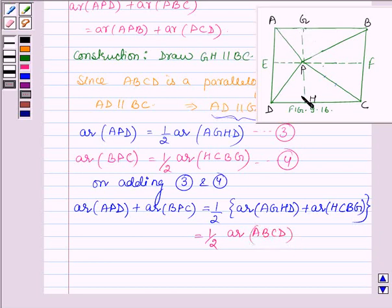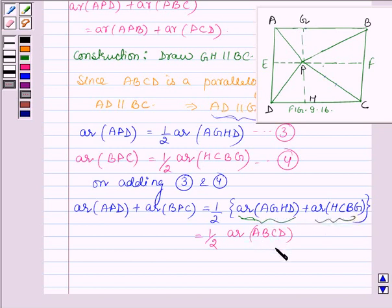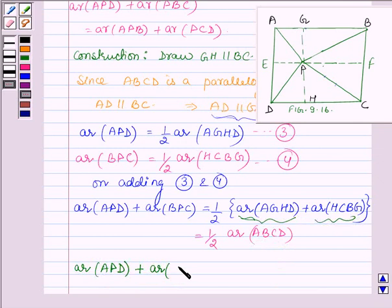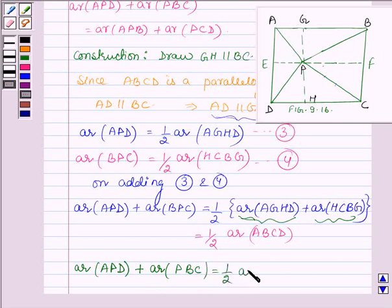Since the sum of the areas of parallelograms AGHD and GCBH is equal to the area of ABCD, we have area of APD plus area of BPC is equal to half the area of ABCD. Let this be equation number 5.